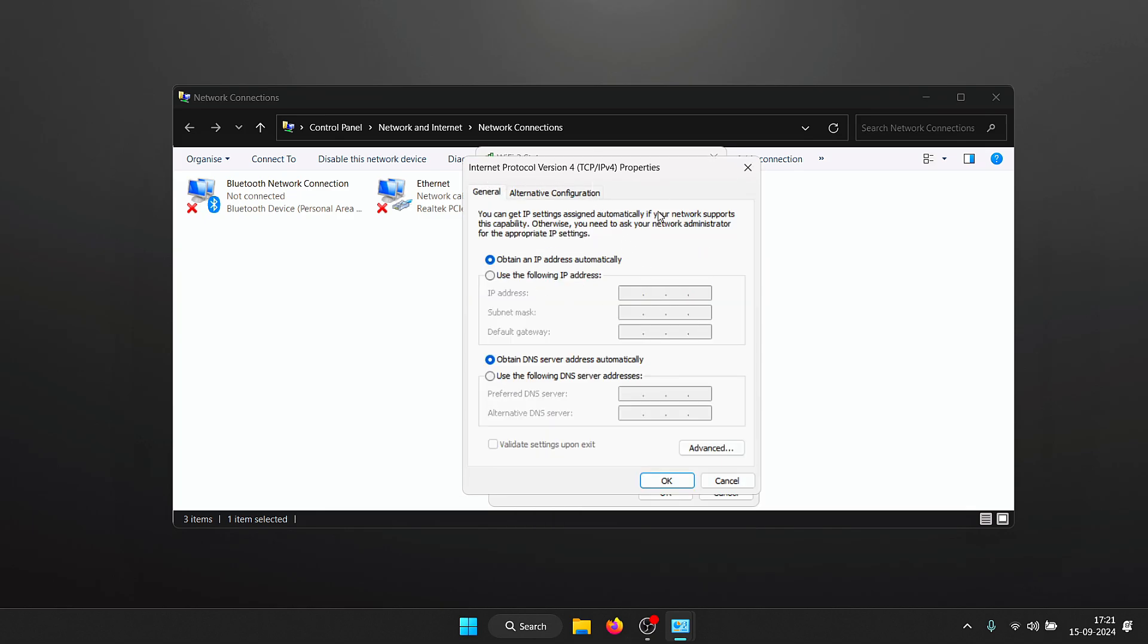Once you double click, you will see the IPv4 properties window. Inside here you need to go down and simply enable the DNS server address. Over here you need to enter your primary DNS and the alternate DNS. The DNS that I would recommend is Google DNS which is 8.8.8.8 and the alternate DNS is 8.8.4.4. You can also try using Cloudflare DNS which is 1.1.1.1 and 1.0.0.1.